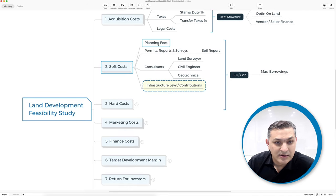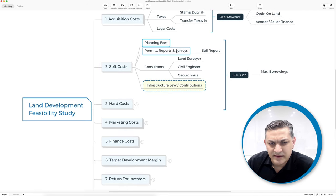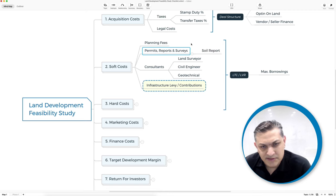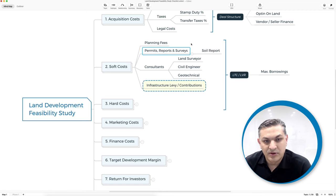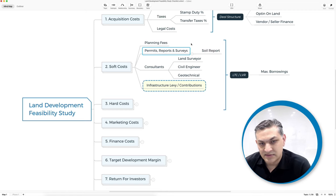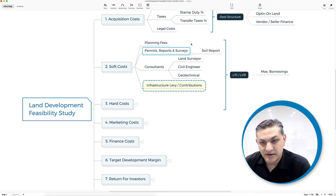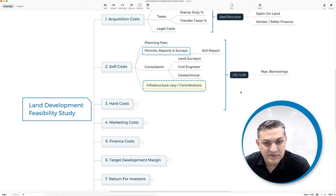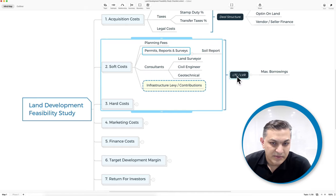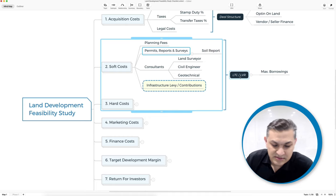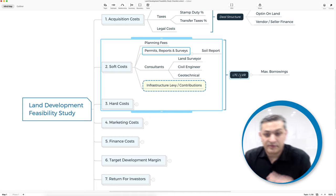Then you've got your soft costs, which are basically all your planning fees, permit reports and surveys, the soil report — where you engage consultants like the land surveyor, civil engineer, and geotech engineer. Based on all your soft costs and hard costs, you'll have a loan-to-cost ratio from your lender.